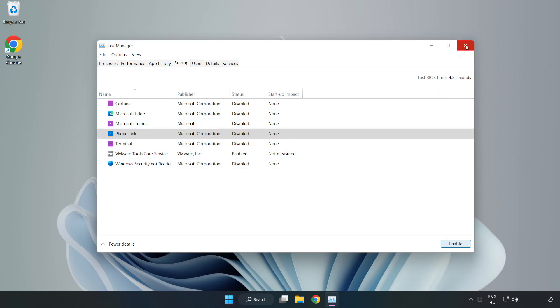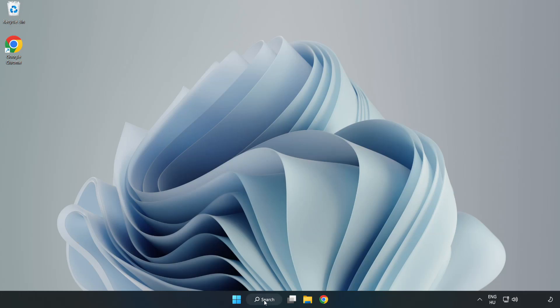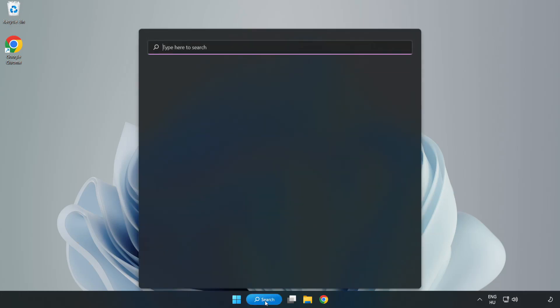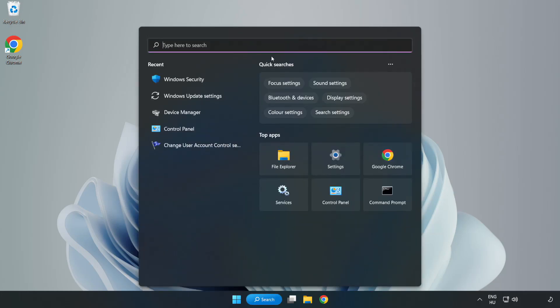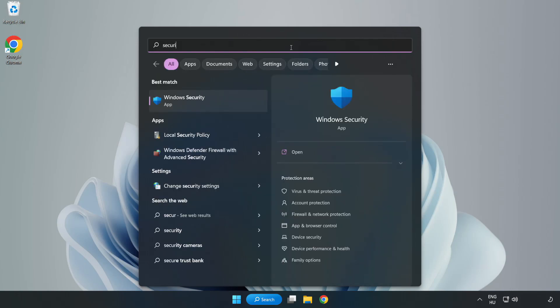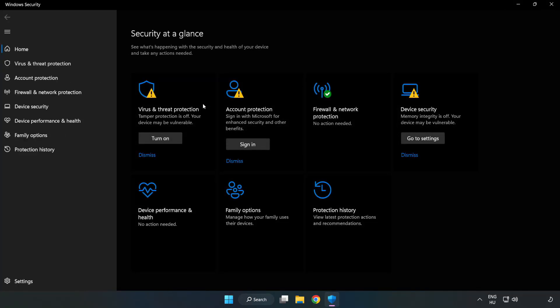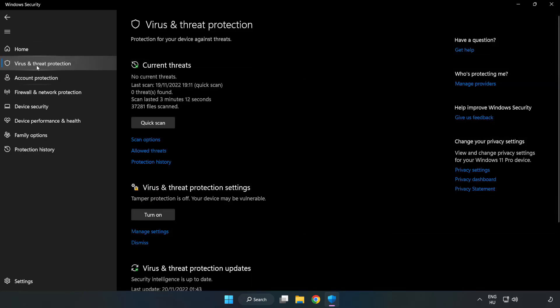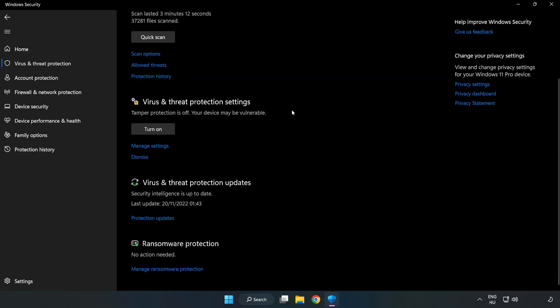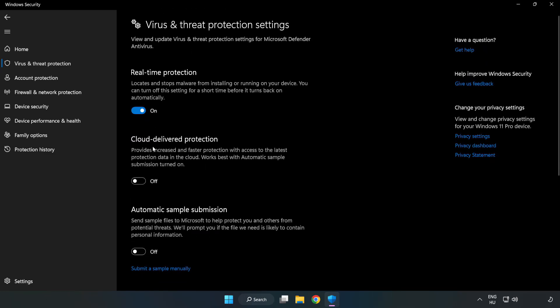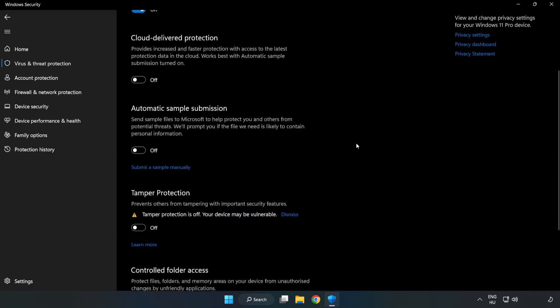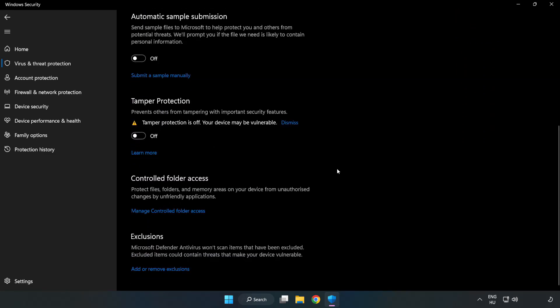Close window. Click search bar and type security. Open Windows Security. Click virus and threat protection. Scroll down, click manage settings. Scroll down, click add or remove exclusions.